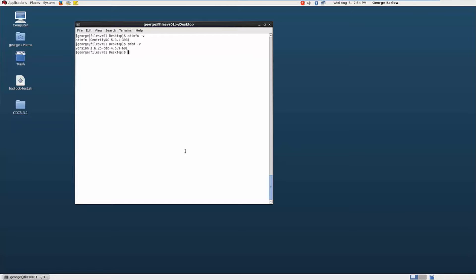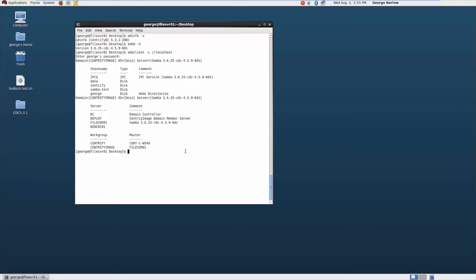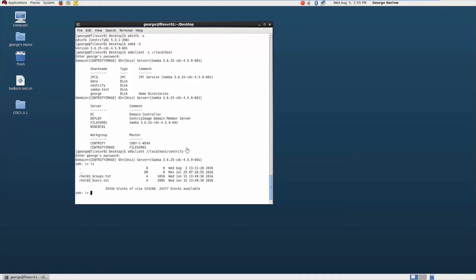I am going to verify real quick that my Samba shares are working before I do the upgrade. On the Linux side, we are just going to use smbclient to look at which shares we have on our system. Enter my password. We can see here I have a few shares. The one that we are going to be testing with today is the Centrify share. So let's try and access that share directly. Enter my password again. You can see I was successfully able to get in, and if I do an LS in there, I can have a few files listed there.